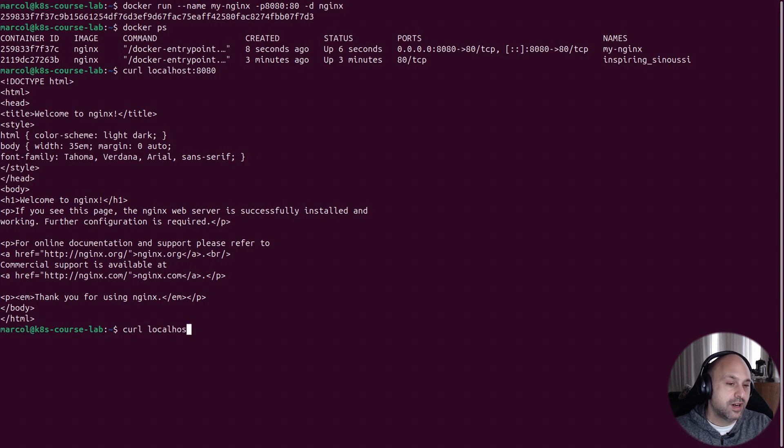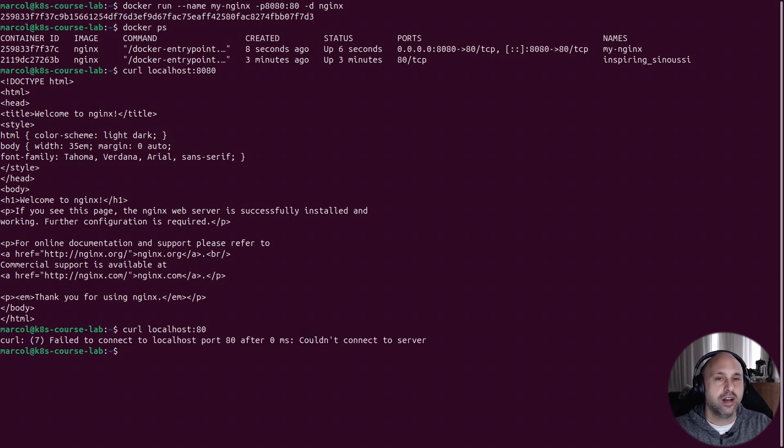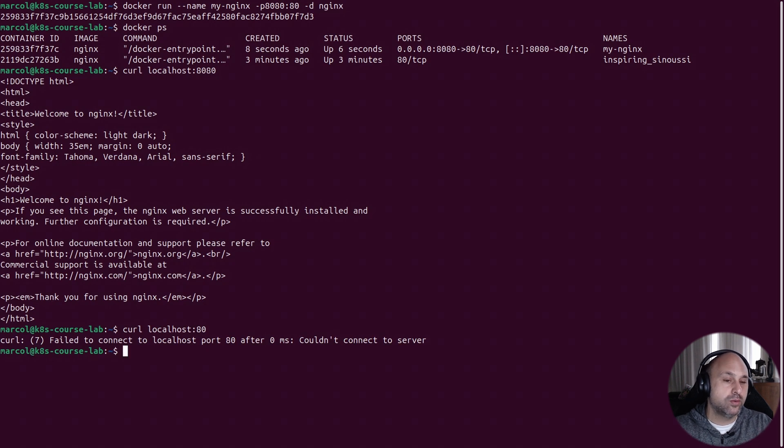Let's test it out. If I curl to localhost on port 8080, I get the nginx welcome page. Perfect. Now if I try to curl on port 80, I get no response, which is what we expect.